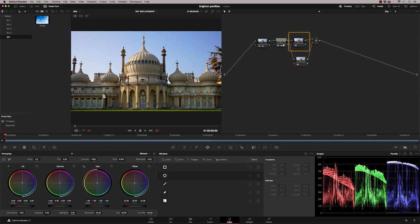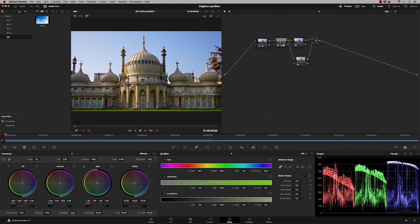So I've already found my sky replacement. And that's sitting up here at the minute in my media pool. Now in order to make this work, we need to key out the existing sky. So I'm going to go to my qualifier. And what I'm going to do is switch on my highlights so I can see what's being qualified. And I'm just going to literally sample all this range here.